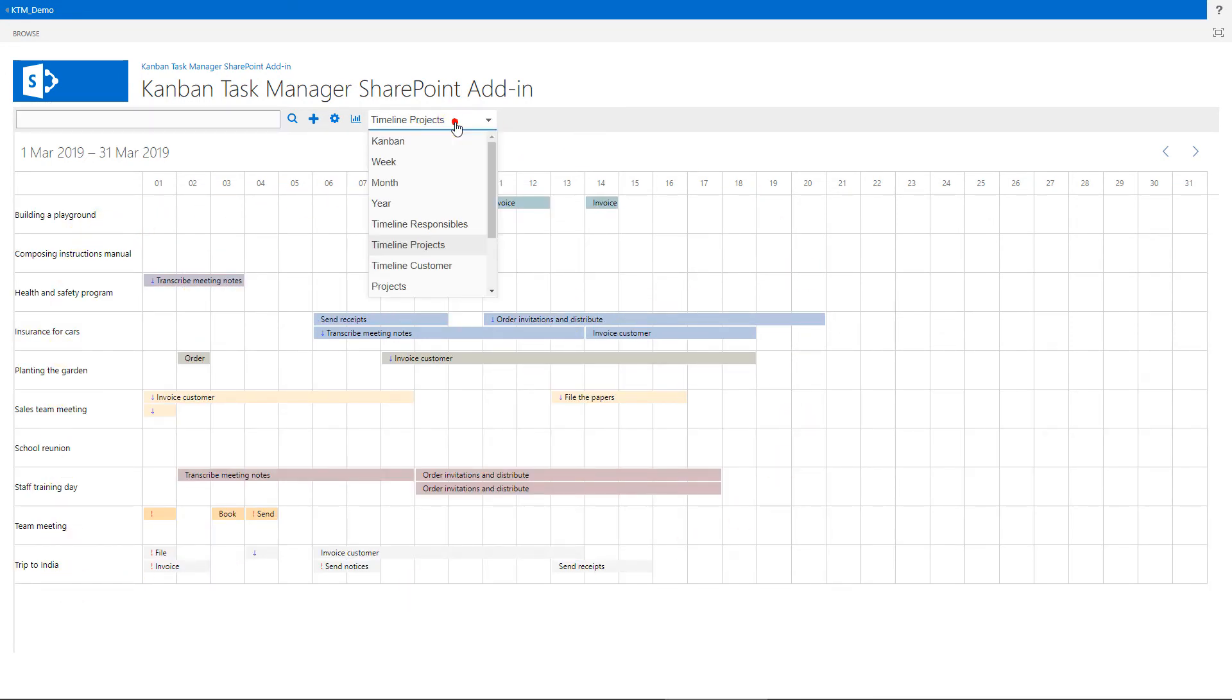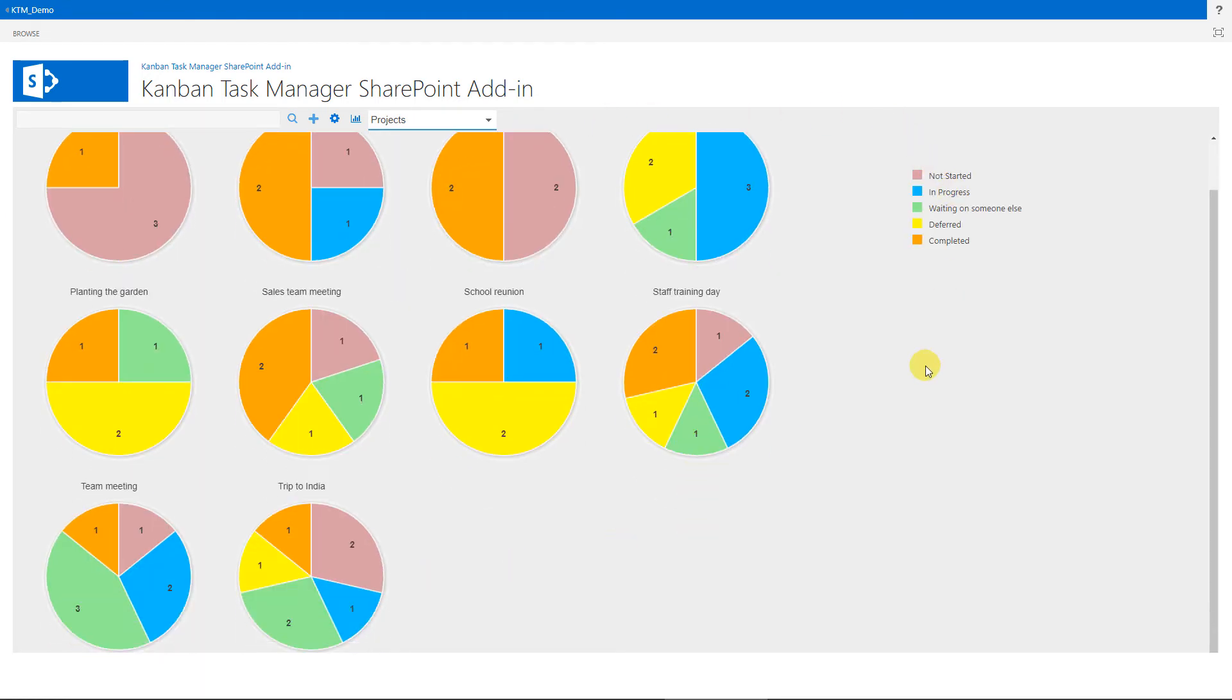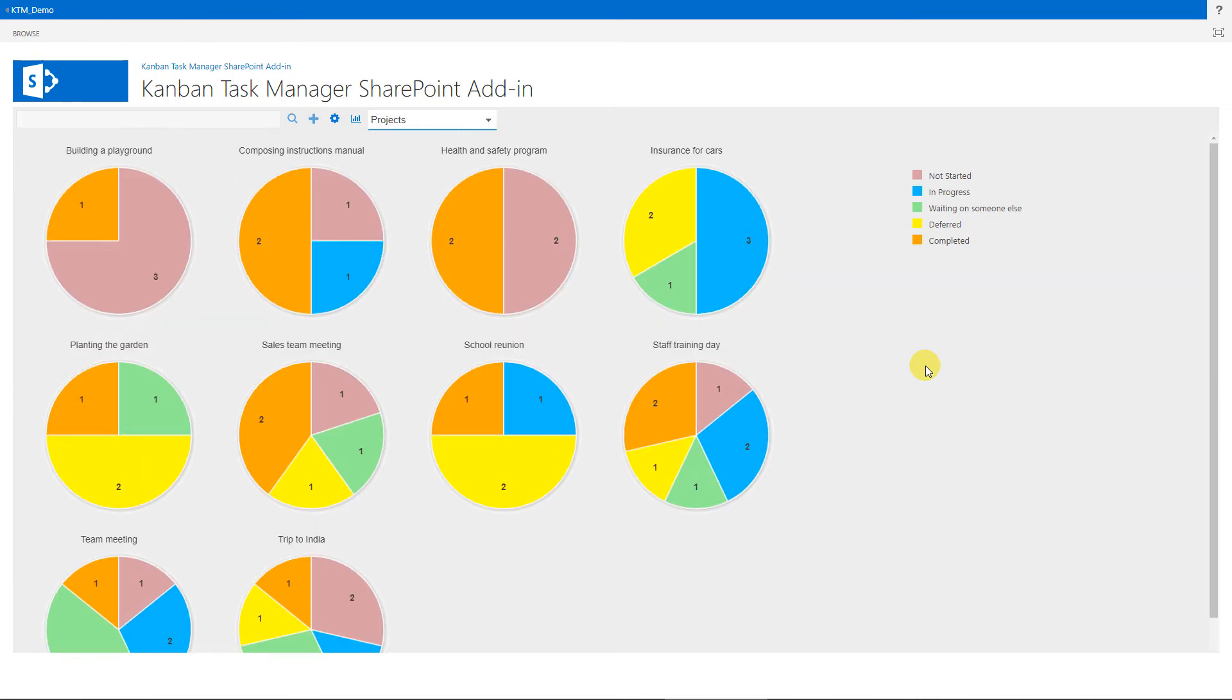Another view grouped by project is the project view, where each project is visualized as a pie chart, and each slice of the pie represents a phase. Here you can see how many tasks are open in each project, and in which phase they're in.